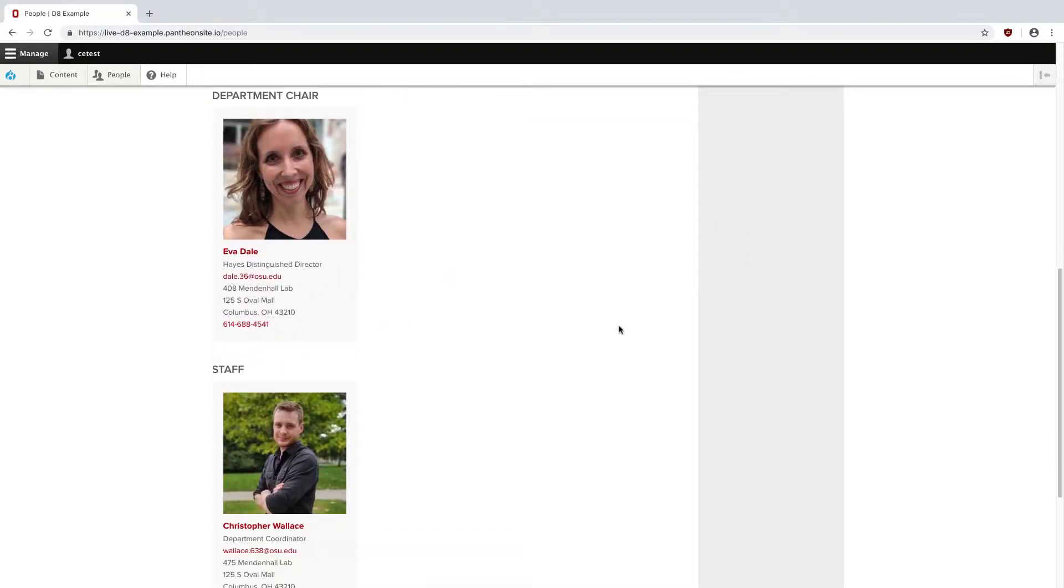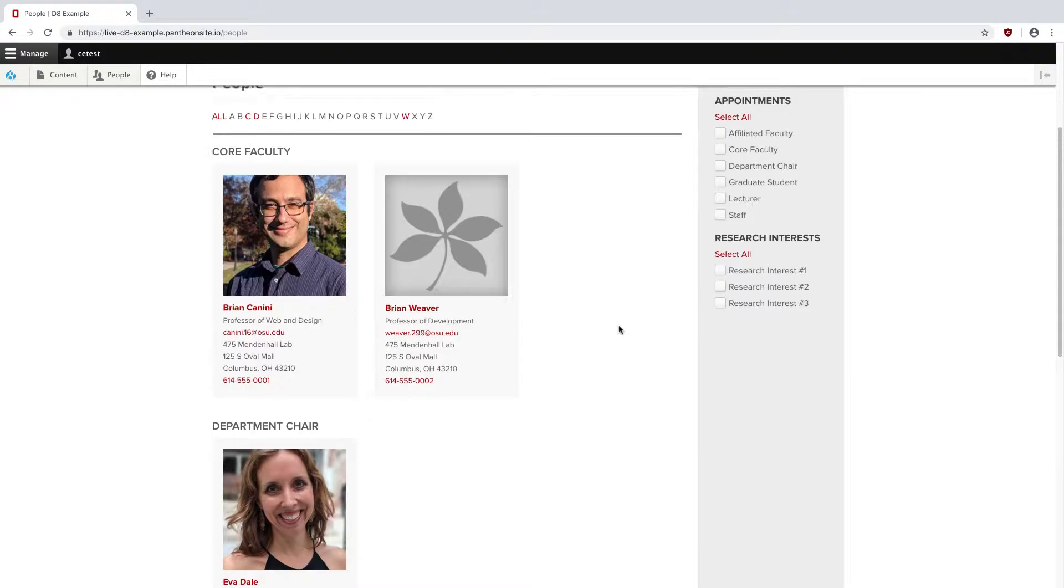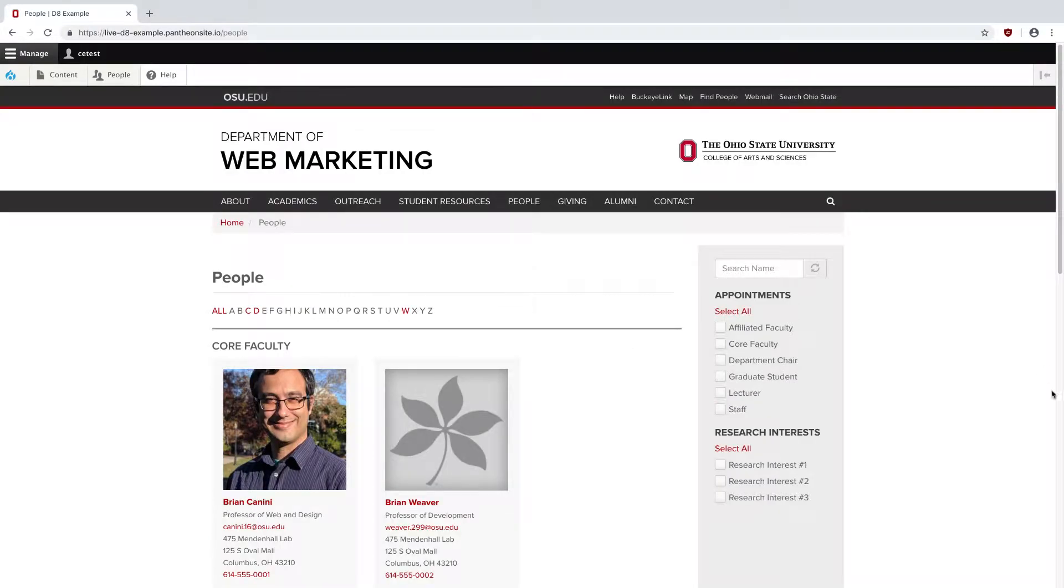We also have access to filter options on the side that can be used to pare down the list. These can be customized based on your specific site's needs.